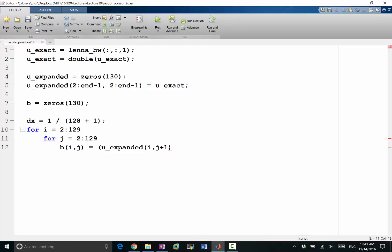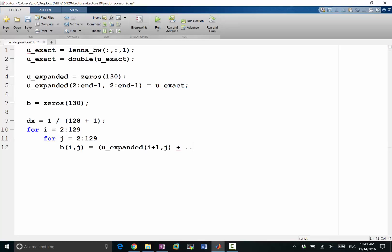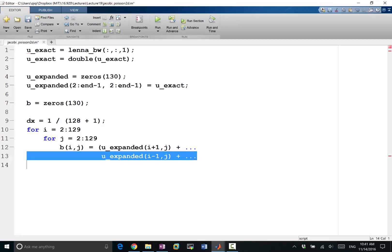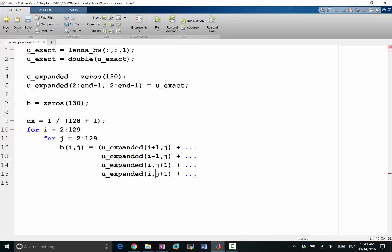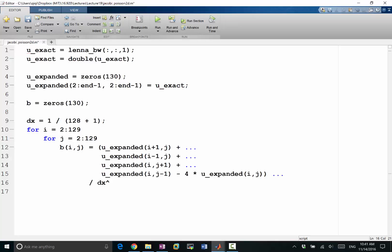So b i j is going to be u_expanded i plus 1 j plus u_expanded i minus 1 j, u_expanded i and j plus 1, j minus 1. Lastly we want to minus 4 times u of ij, i j. The whole thing should be divided by delta x square.